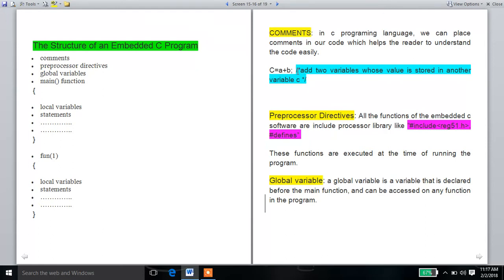You can see the comment section — it uses forward slash star to open and star forward slash to close. Within that section, we write the comment. For example: 'There are two variables whose value is stored in another variable C,' meaning A is a variable, B is a variable, and A plus B result is stored in C. In C programming language, we can place comments in our code which helps the reader to understand the code easily.